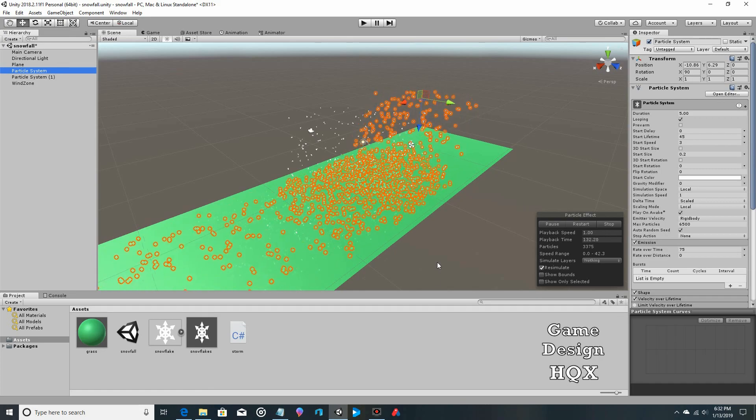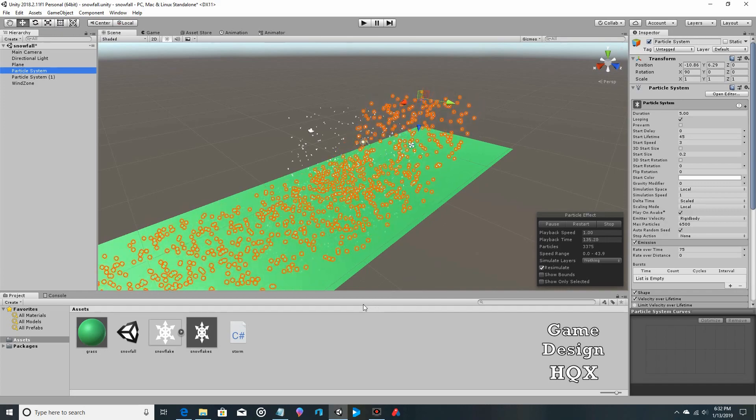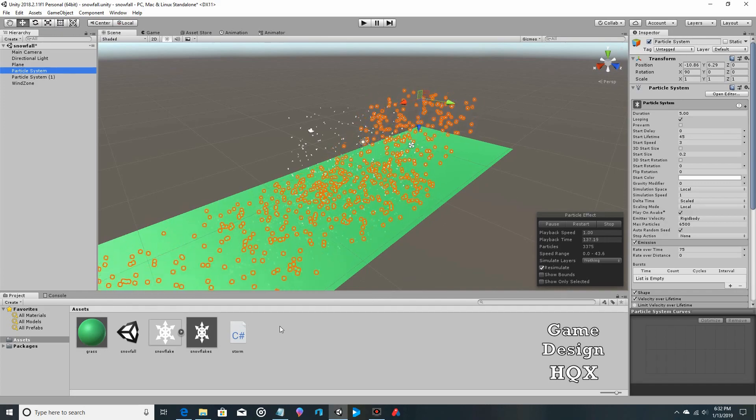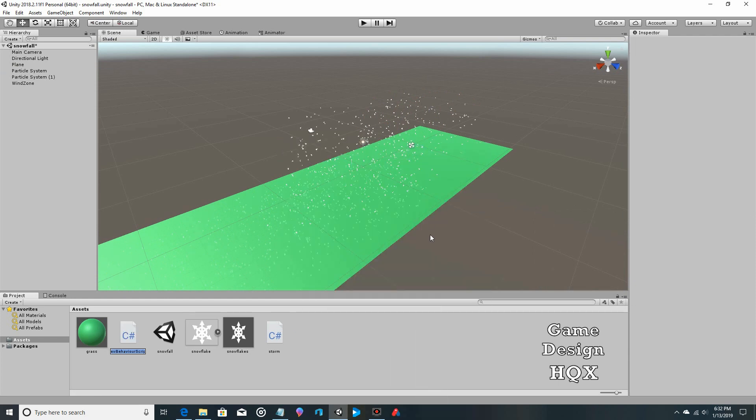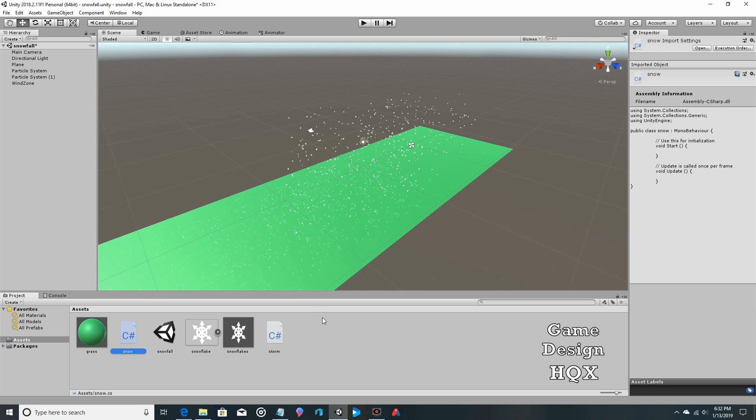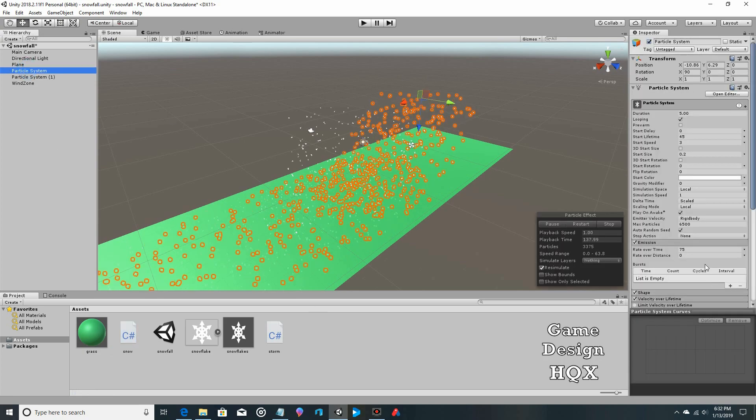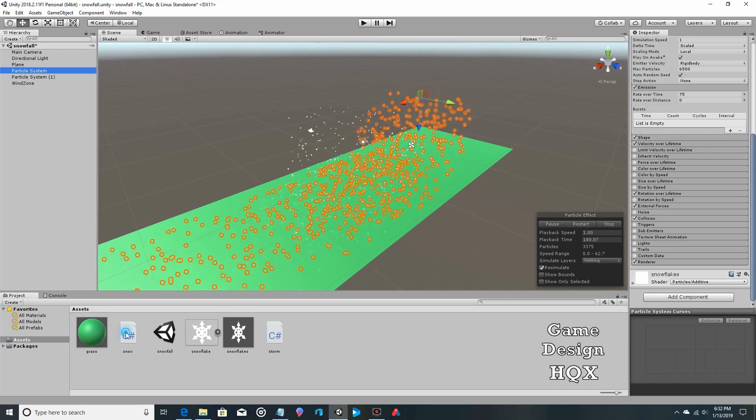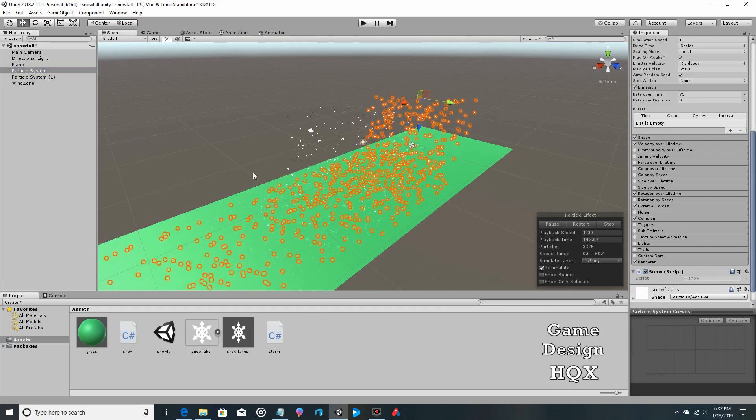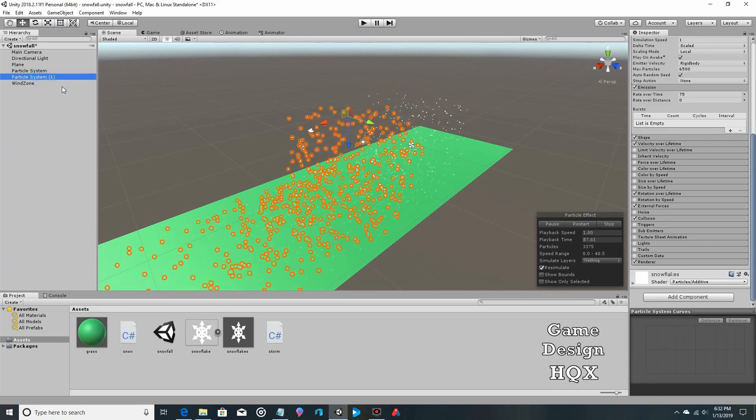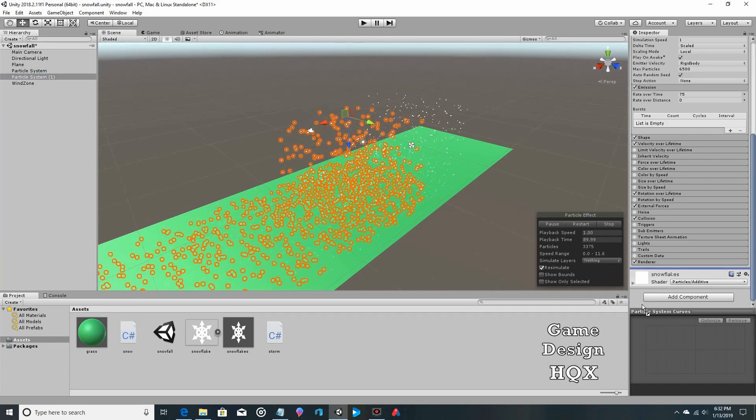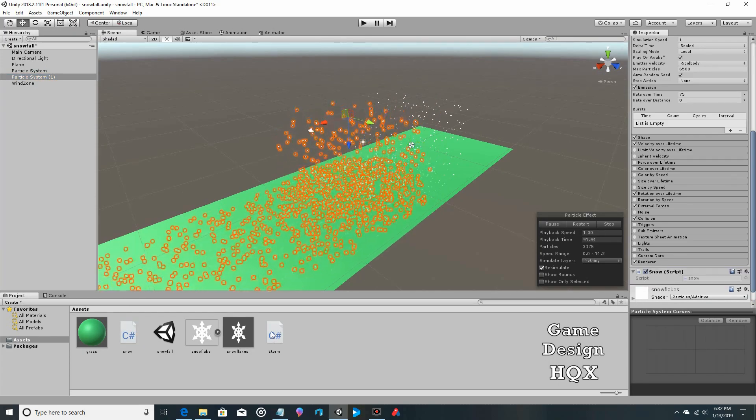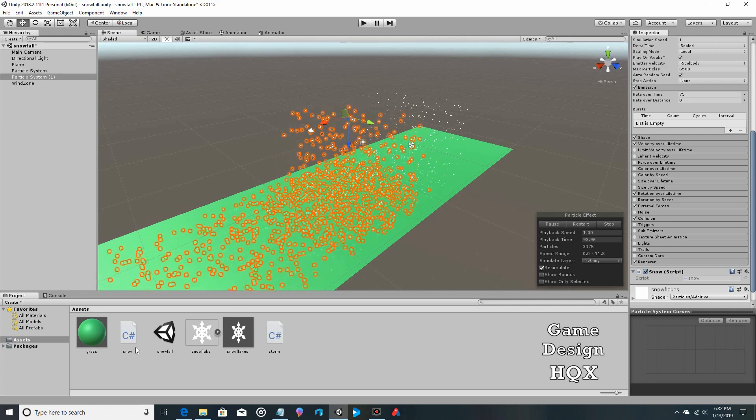Okay, so we're going to create a script and attach it to these particle systems. So right click, create, C-Sharp, and we'll just call this snow. Don't think we've used that for anything. We've used snowflake, storm, snowfall. We haven't used just snow though. And we're going to click on our particle system and drag and drop it. And click on our other particle system and drag and drop it. And then we're going to open up that script.